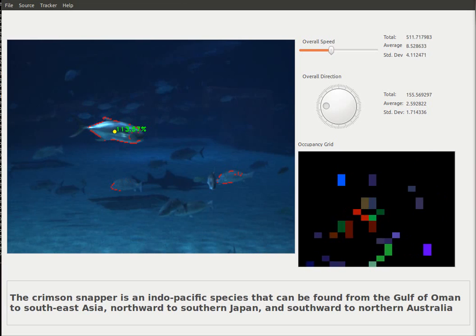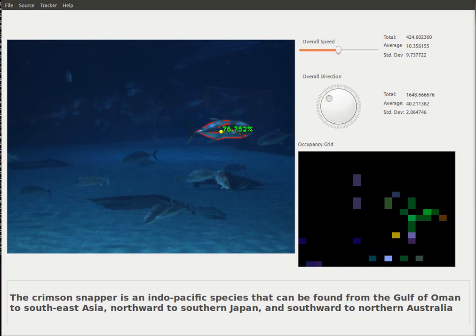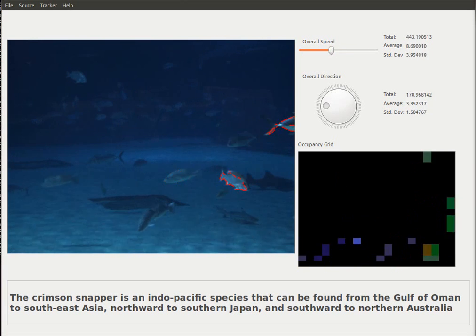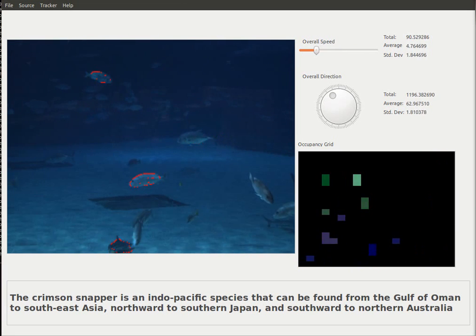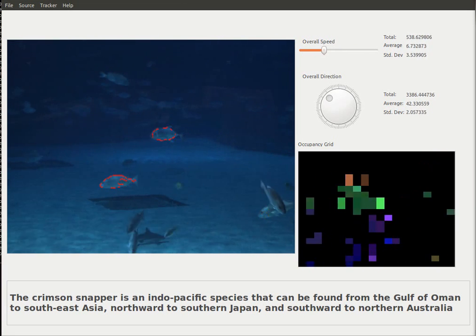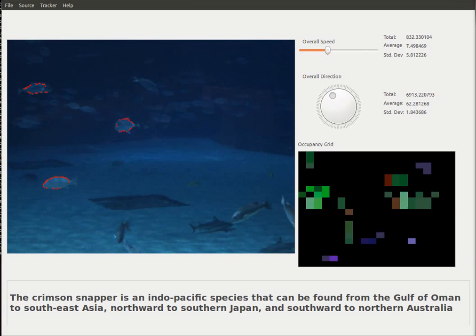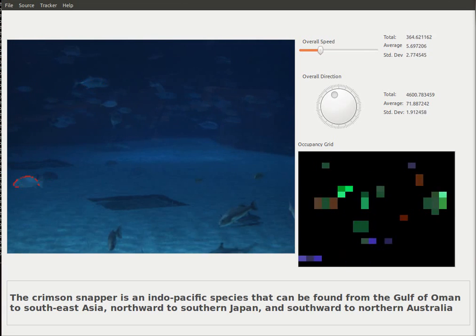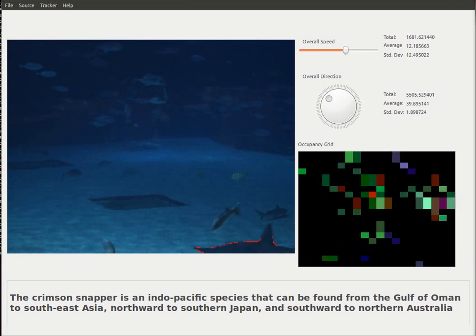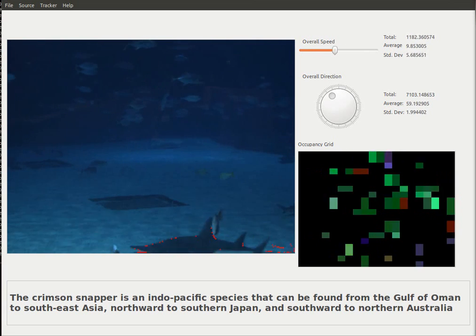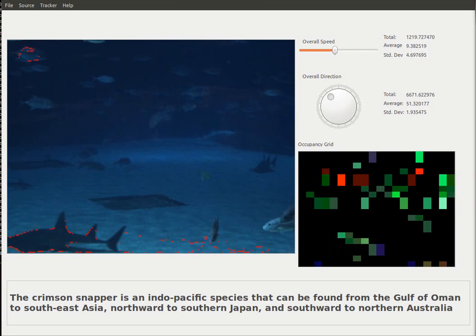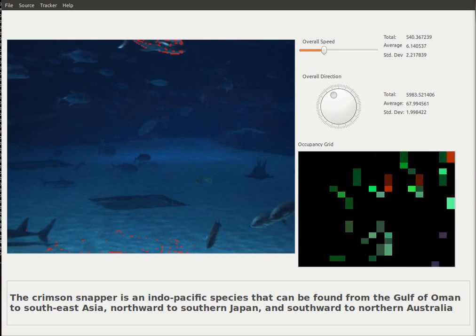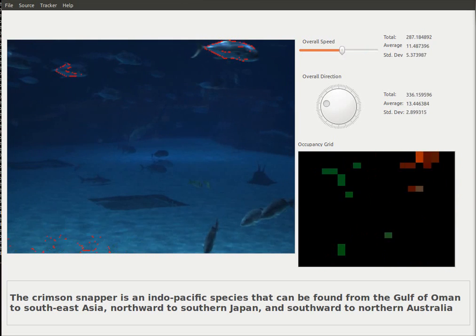The Crimson Snapper is an Indo-Pacific species that can be found from the Gulf of Oman to Southeast Asia, northward to southern Japan, and southward to northern Australia.